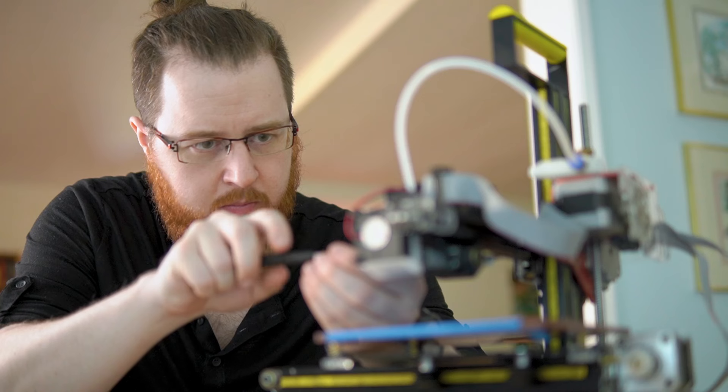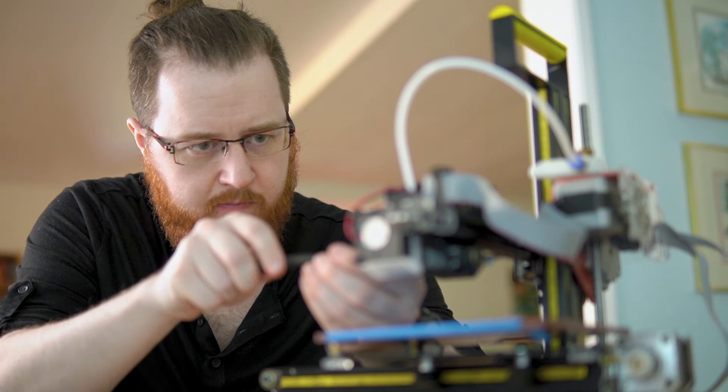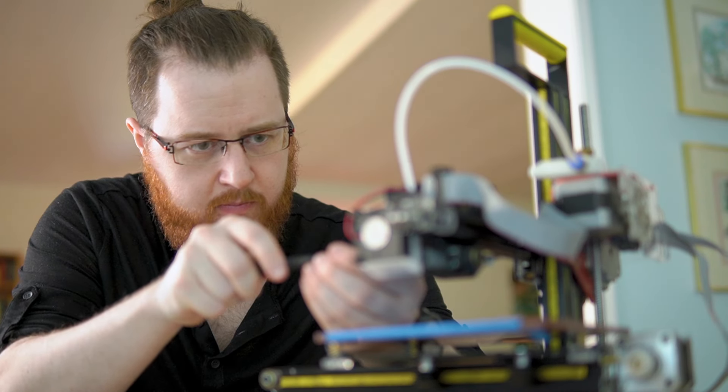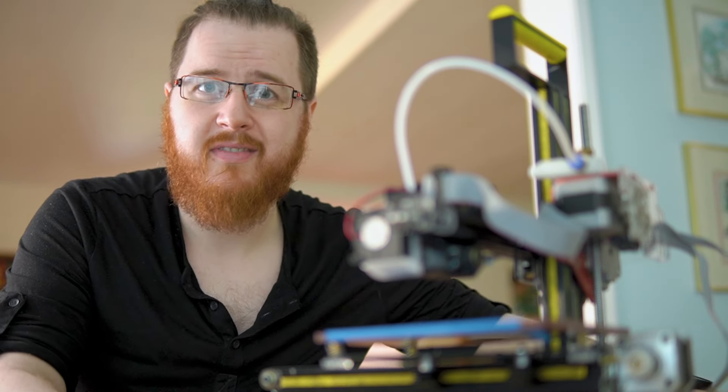Hi, I'm Joan Horvath, and I'm a rocket scientist. And I'm Rich Cameron, a hardware hacker and 3D printer engineer.